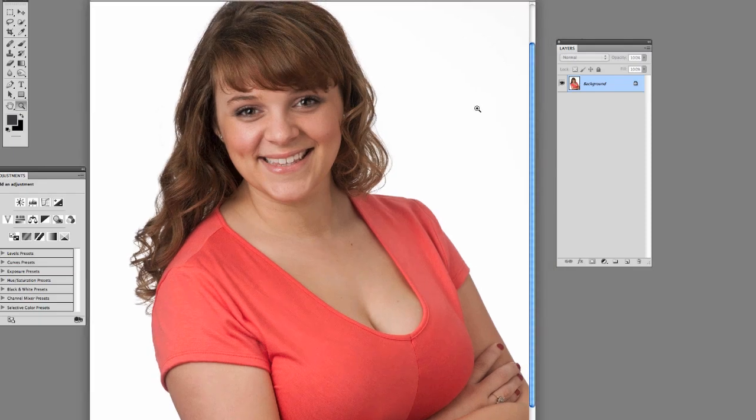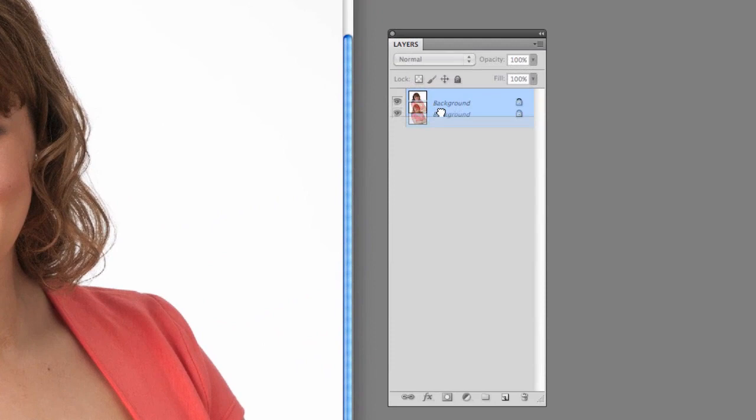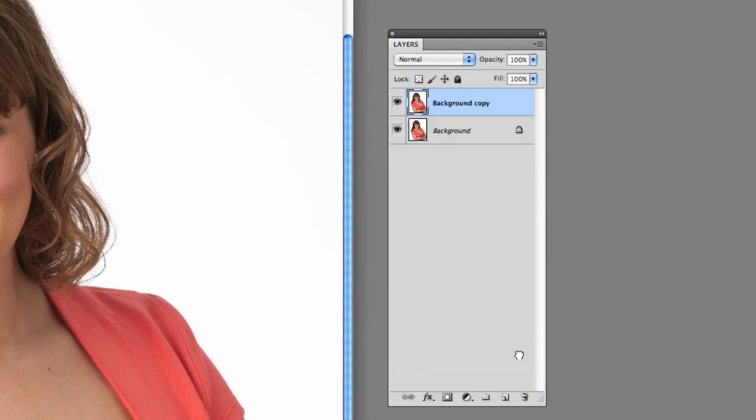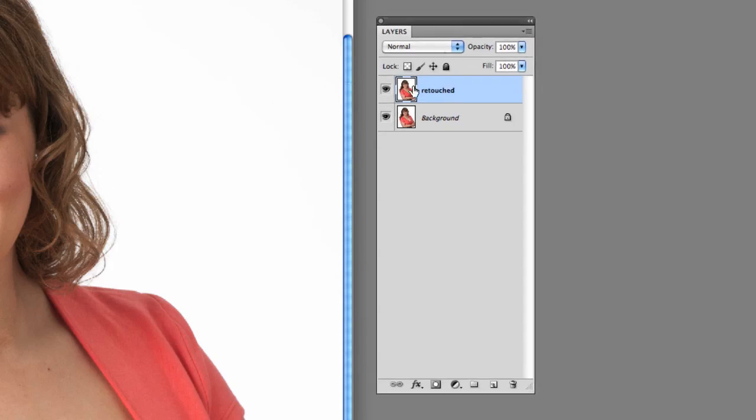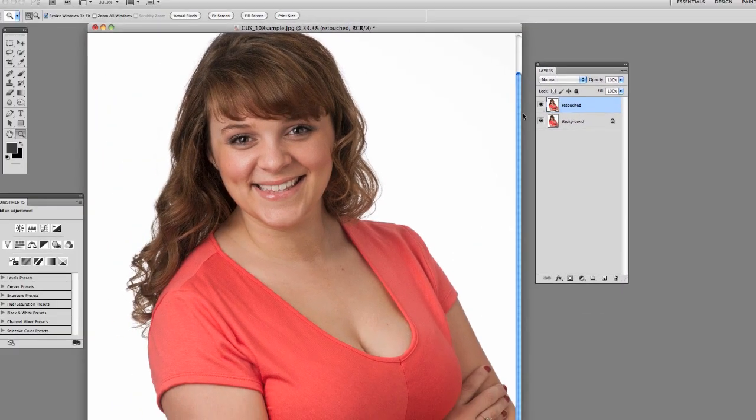I've got this image pulled up here in Photoshop and first thing I'm going to do is make a copy of the layer. Call this top one retouched just so we can work on the top layer. You don't necessarily need to do this but I like to be able to see what I've done and compare it later.